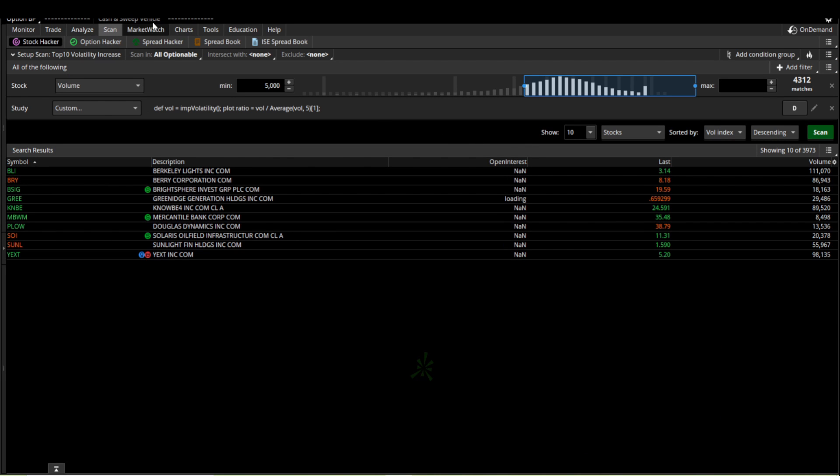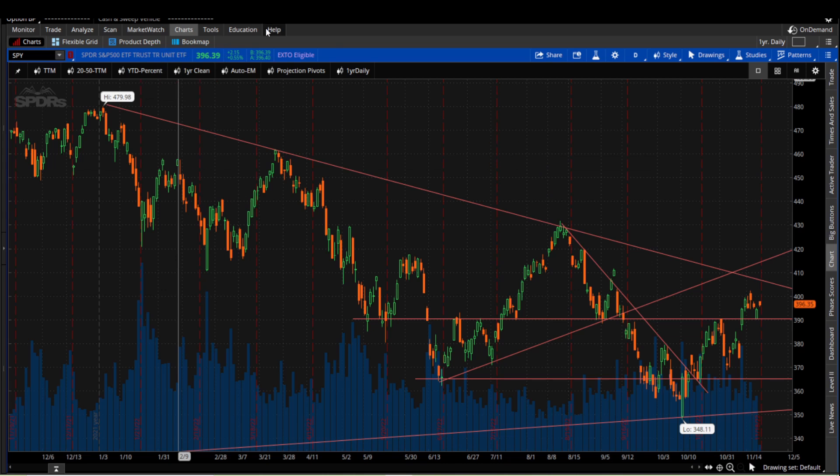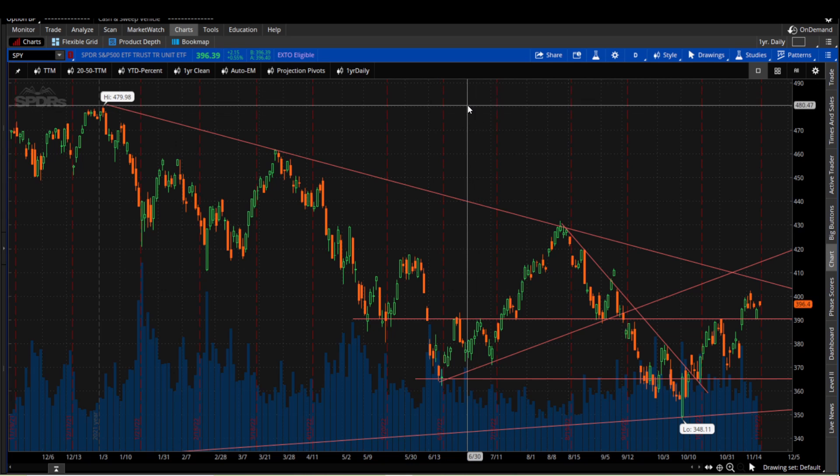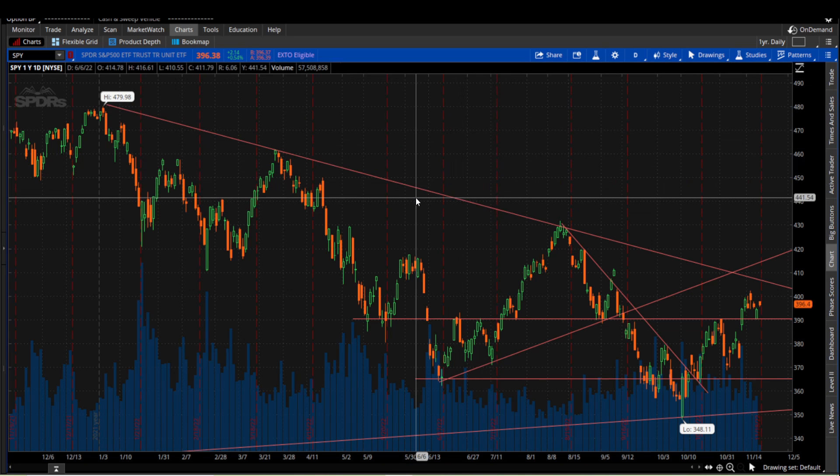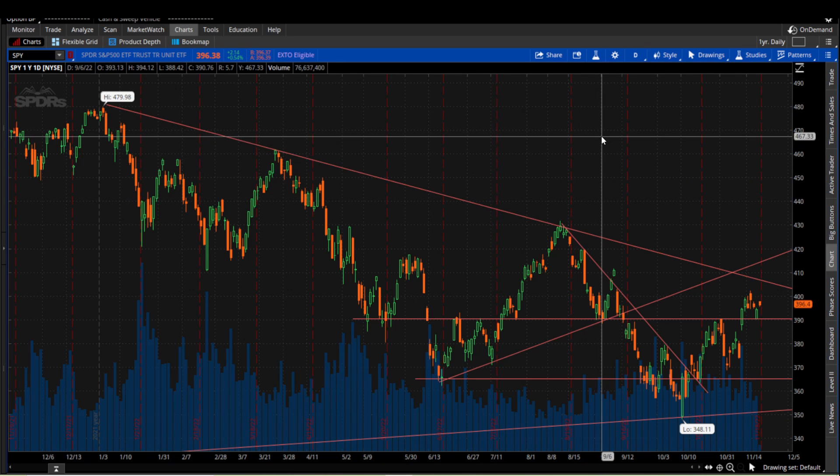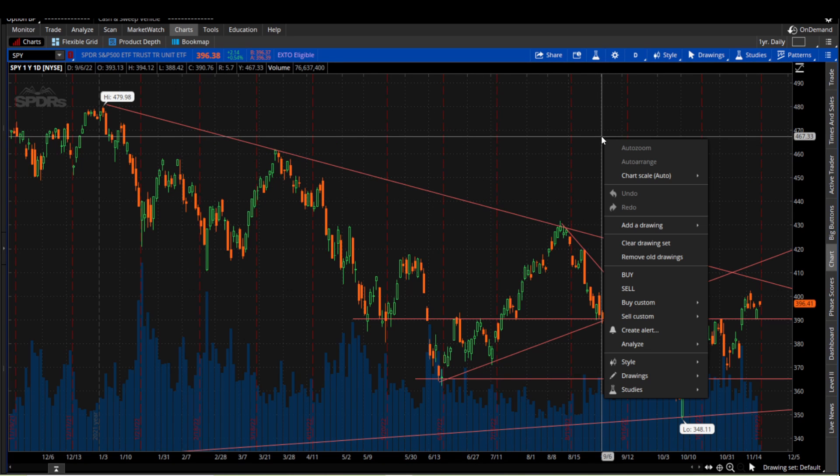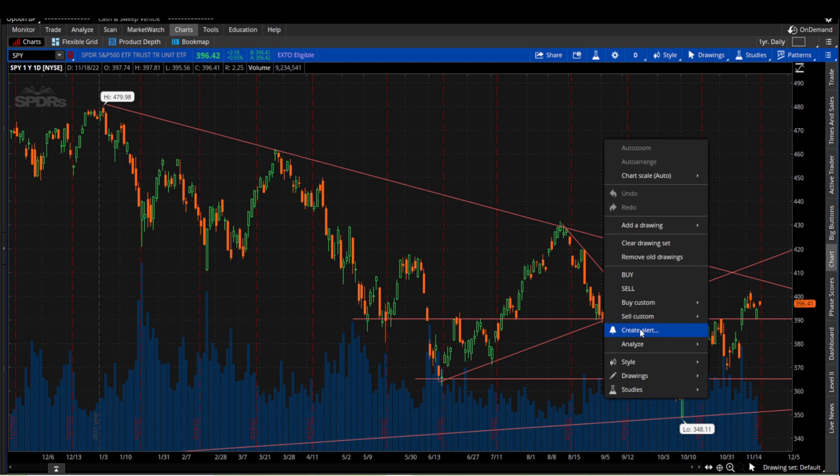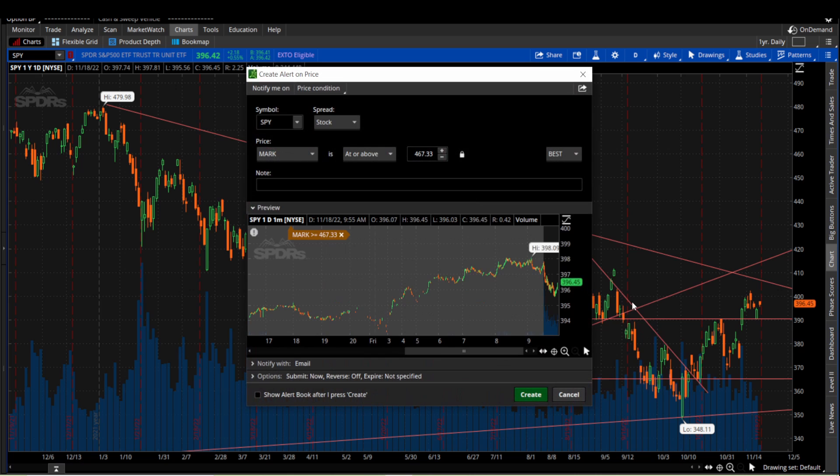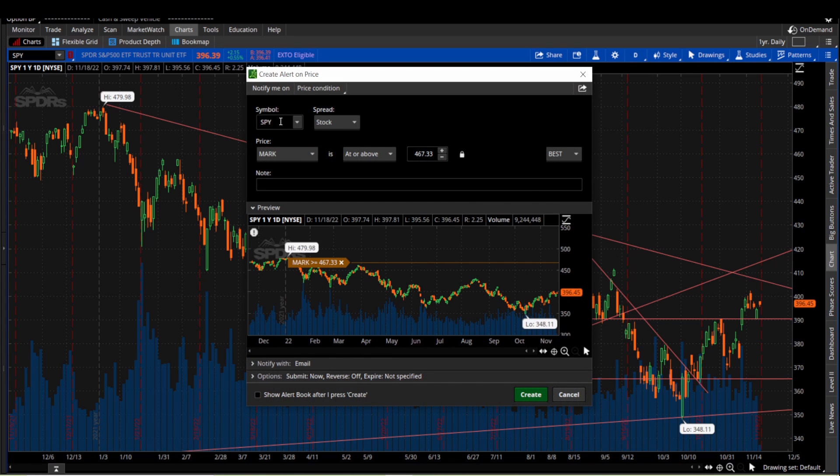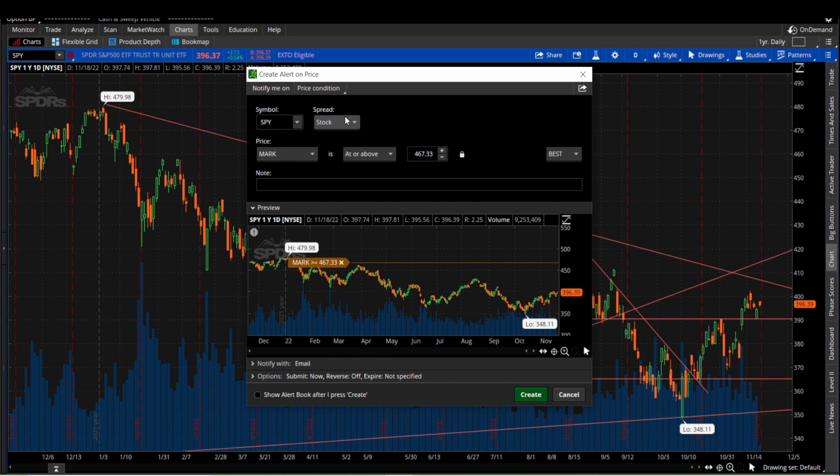So first, I'll show you a chart. What you want to do is anywhere inside the chart, just right click and you'll go down to create alert. From this point we can see the symbol is SPY and this is going to be an actual stock price alert.